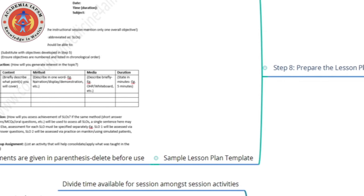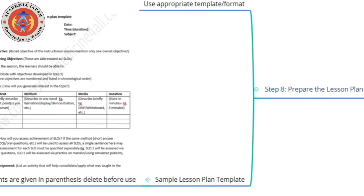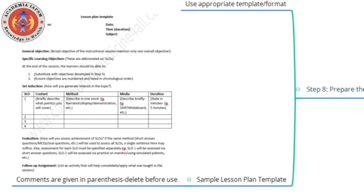The next step is preparing the actual lesson plan. By now you have enough information to do so. Use the appropriate template or format depending on what is permitted within your university. In a simple lesson plan template, the first items are the name of the instructor, the date, the audience, the number of learners, the subject and topic, and the time — where you mention the duration in minutes.